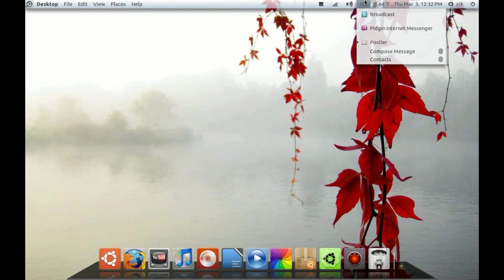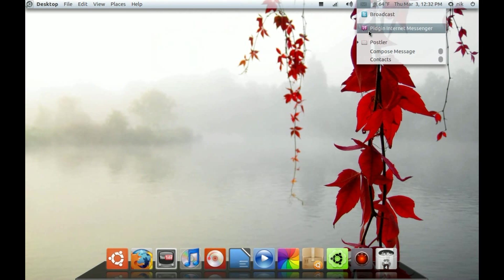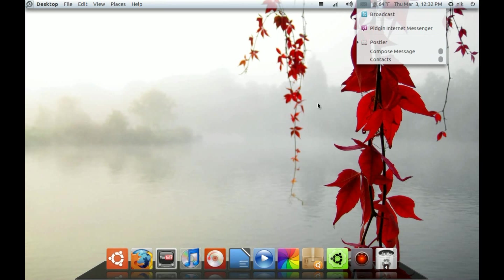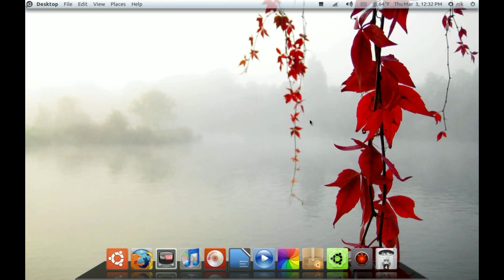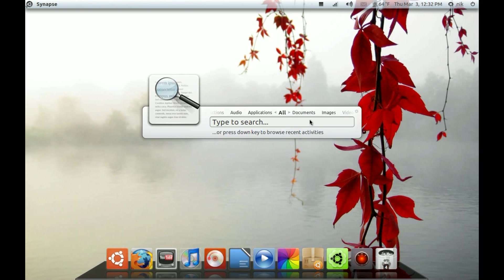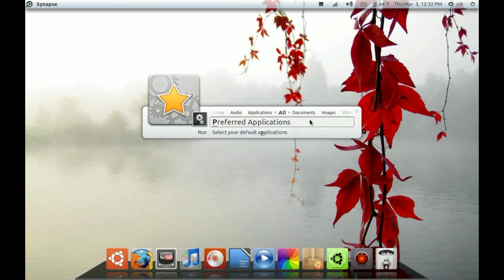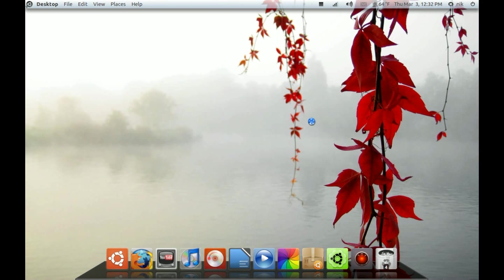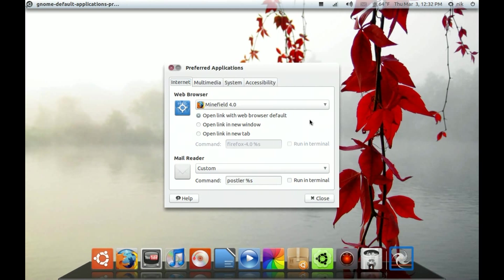Alright. In order to make Postler compatible with your web browser, you're going to have to open up your preferred applications in your system preferences. So, I'm just going to do a quick launch. And right here where it says Mail Reader, it should still say Evolution.